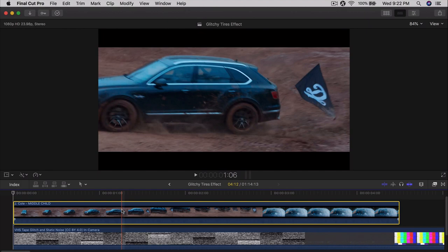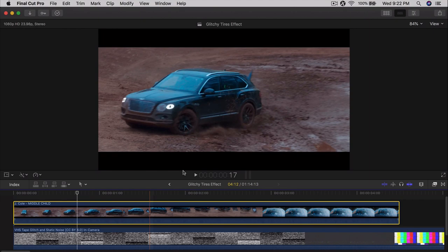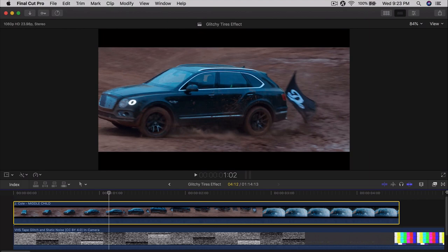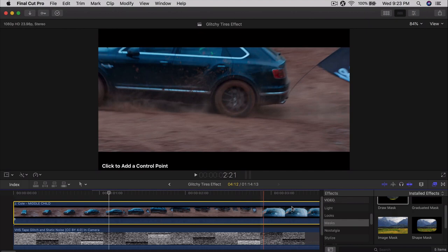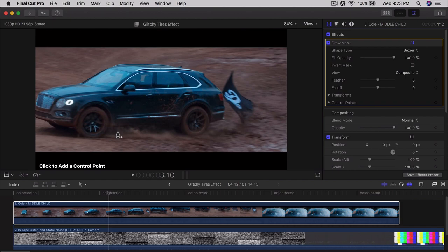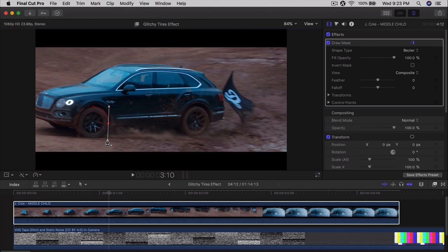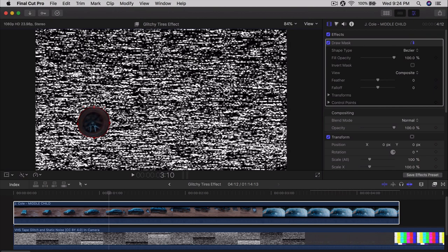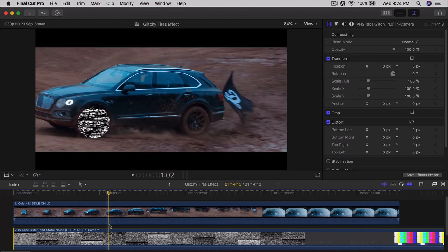Now we're going to mask it out. Choose the part where you want the effect to start — I want it where the tires are facing straight on to the camera. Go into Effects, then Masks, select Draw Mask, and drag it directly onto your music video clip. In the Inspector window, select Draw Mask and make a selection around the tire or rims. I'll click and drag to make about four points to keep it simple. You can right-click and set the points to Smooth for a rounder shape. Then click Invert Mask.